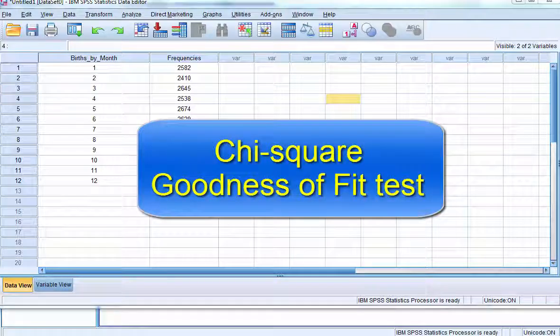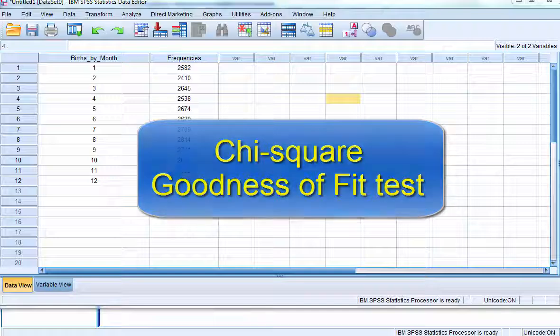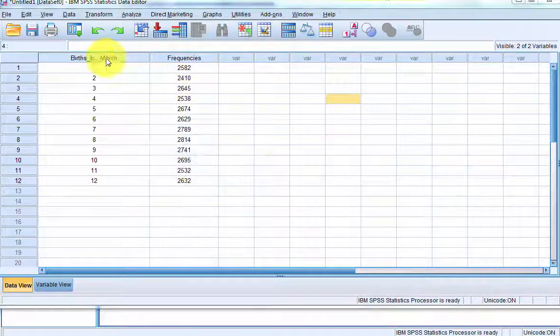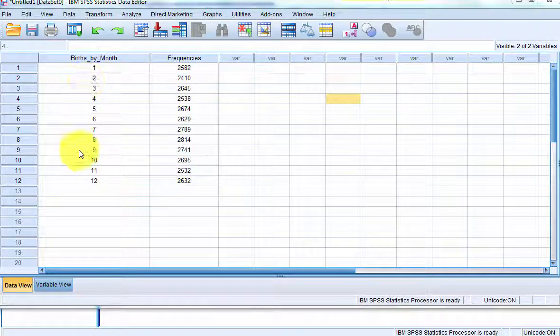This is how to do a goodness of fit test, one of the chi-squared tests in SPSS. So we have births by months here.